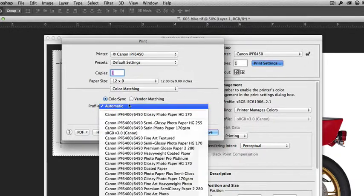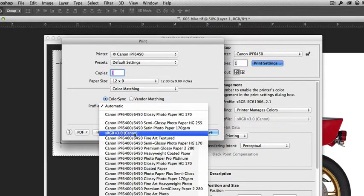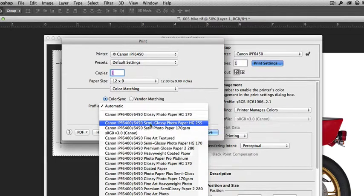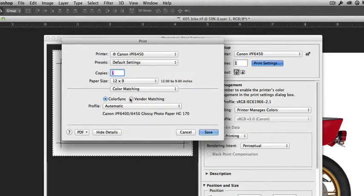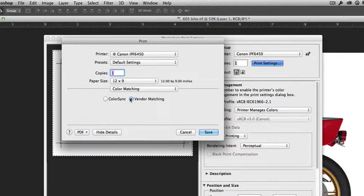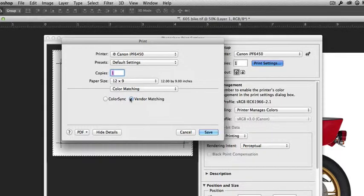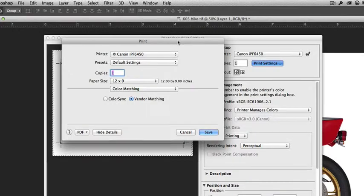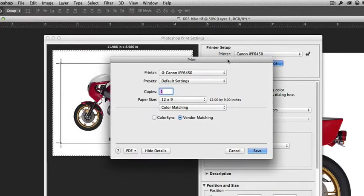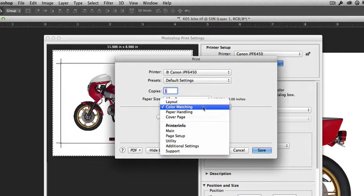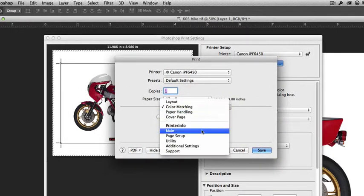Remember, we said we could do it before. I prefer that you make the selection for the ICC profile in the Photoshop print settings dialog box. Here we want to select vendor matching color because now we're going to use the vendor's ICC and driver-based color matching. We're not going to use ColorSync; we're going to use vendor matching. The next option is to go into the main driver window.